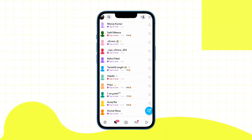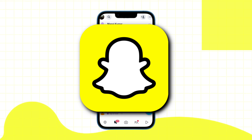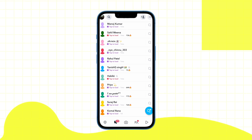If you are also experiencing an issue on Snapchat where your friend's bitmoji are not showing up in the chat section, meaning the bitmoji are not loading at all, here's what you can do to fix it.